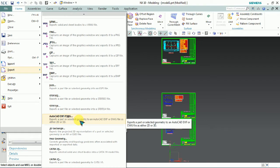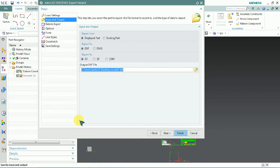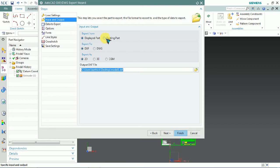We can export a part or selected geometry to AutoCAD format. While exporting, there are certain steps we need to prepare.